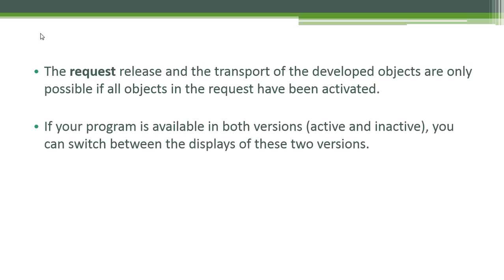If your program is available in both versions, active and inactive, you can switch between the displays of these two versions.